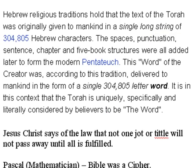I pulled this off Wikipedia. Hebrew Religious Tradition holds that the text of the Torah was originally given to mankind in a single long string of 304,805 Hebrew characters.